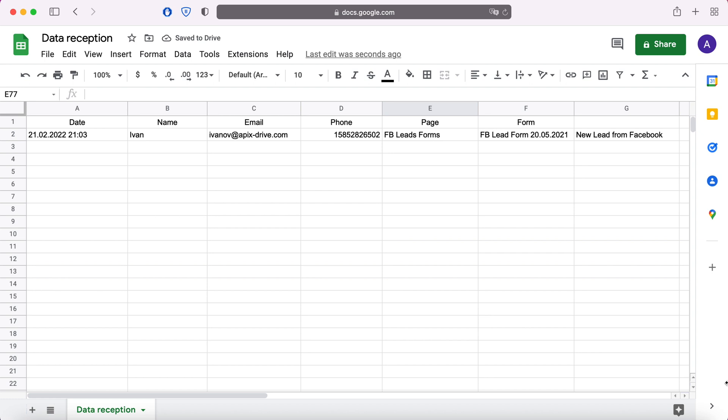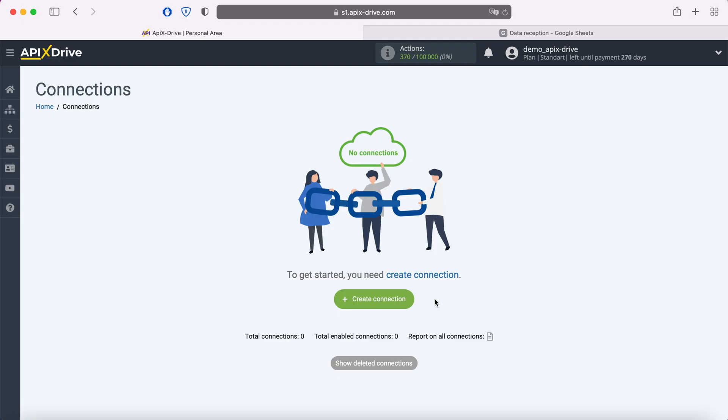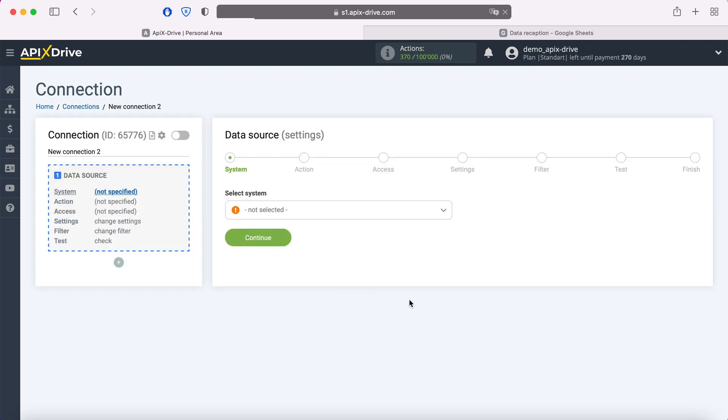Now let's move on to the setup. First you need to create a new connection. Next, you need to select the Facebook data source system.